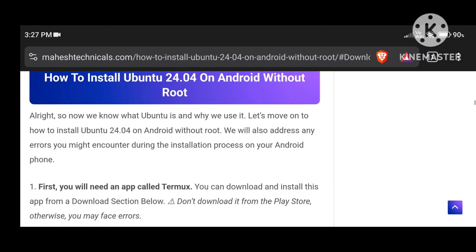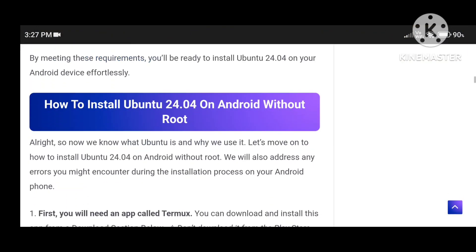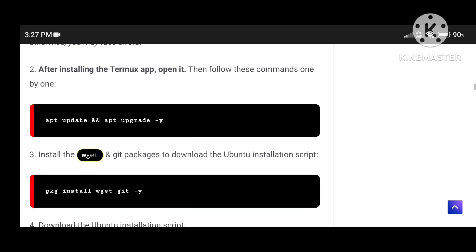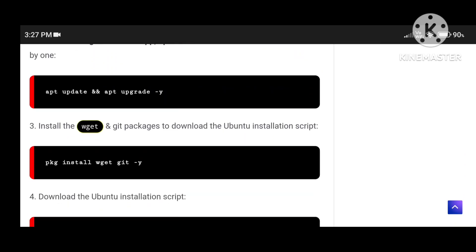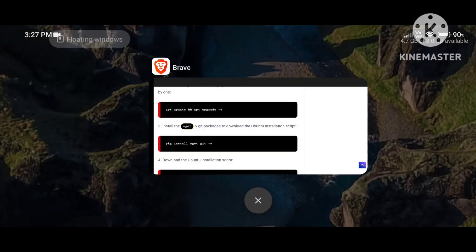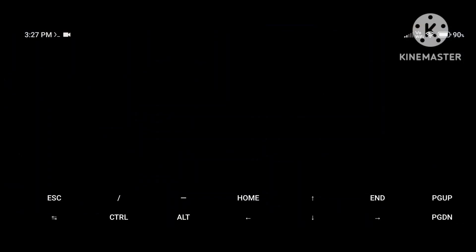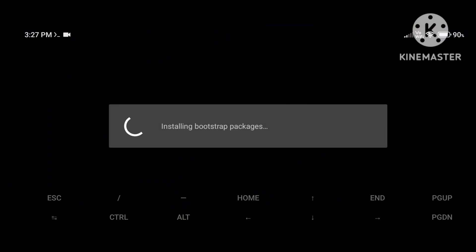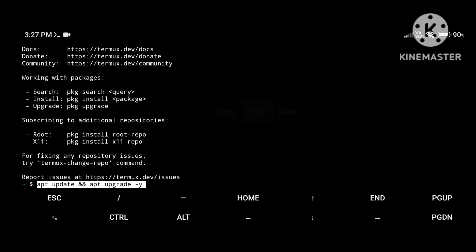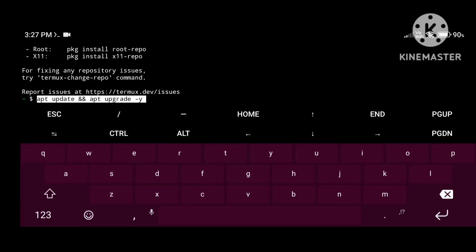After that, go to the 'How to Install' section. Now let's start our installation process. First of all, you need to update and upgrade your packages in Termux. Just open the Termux application, then paste the update/upgrade command and press Enter.